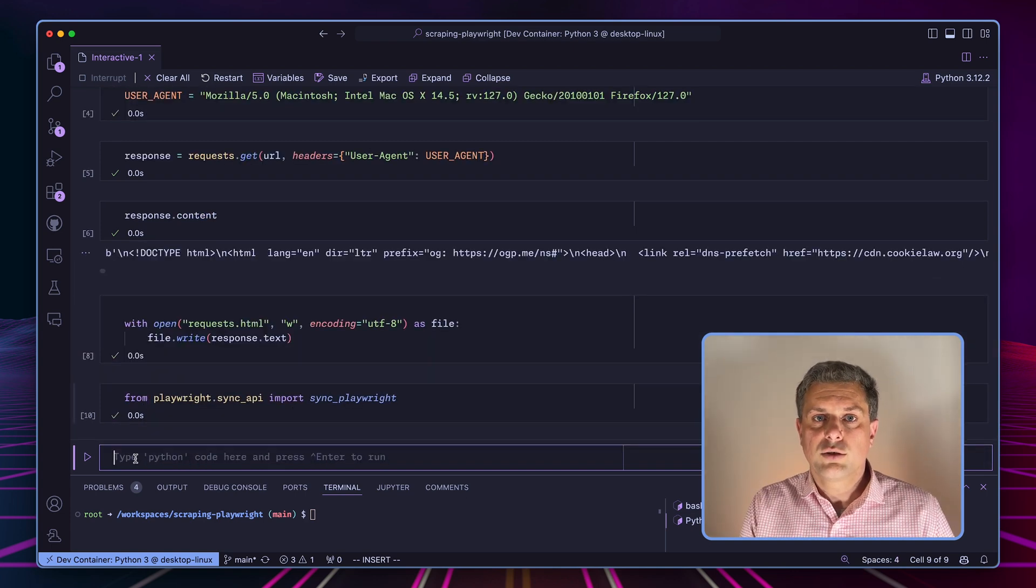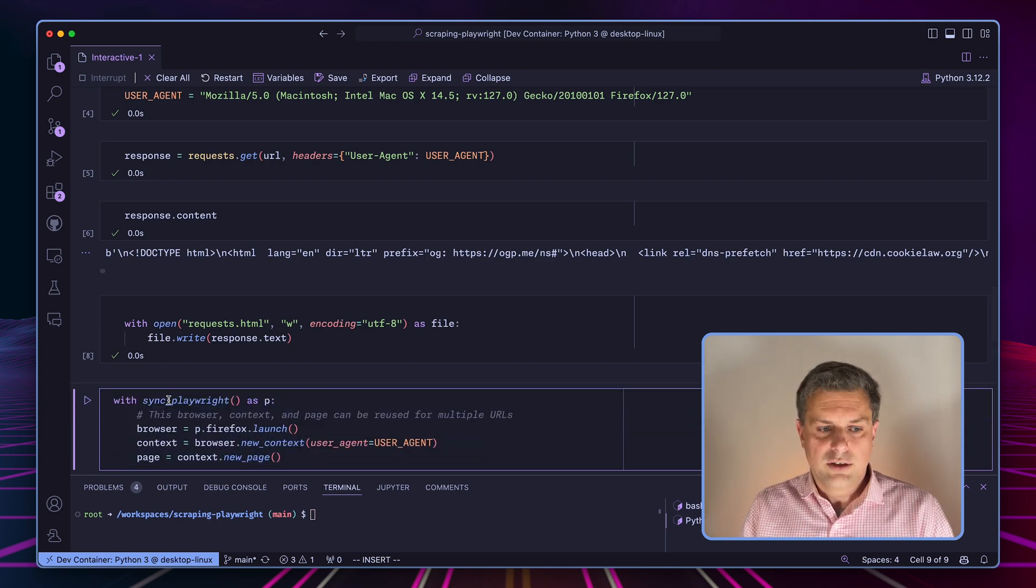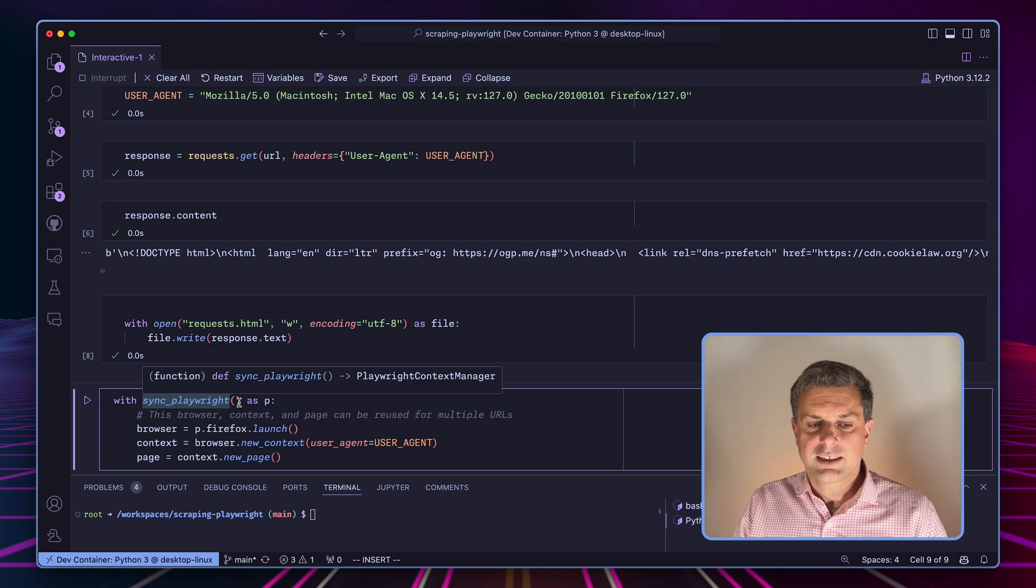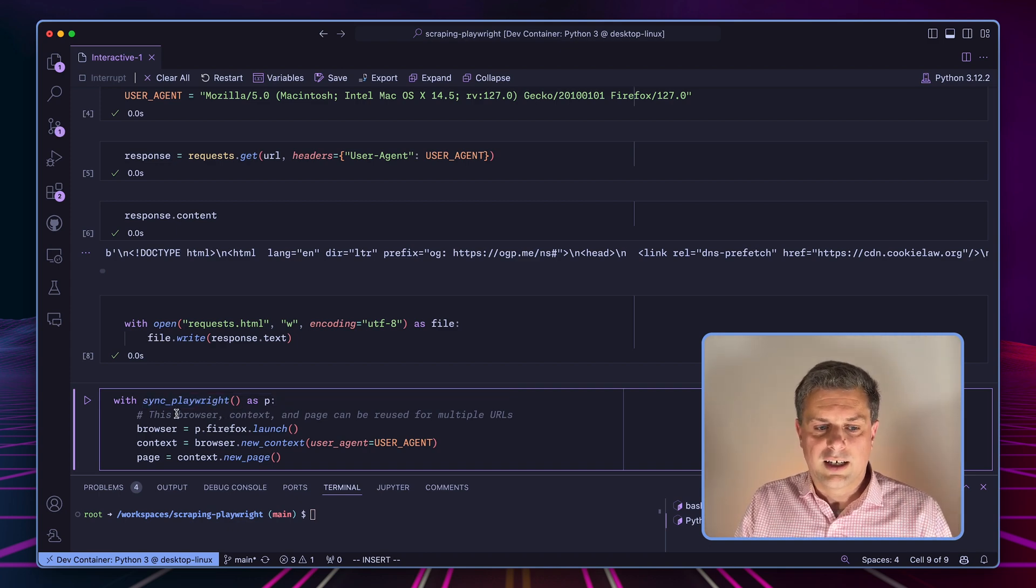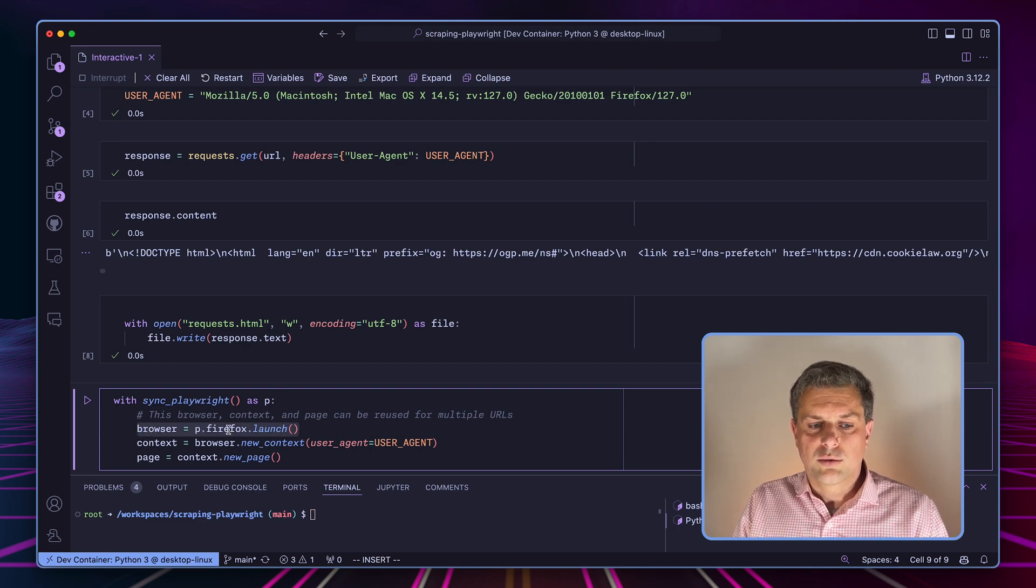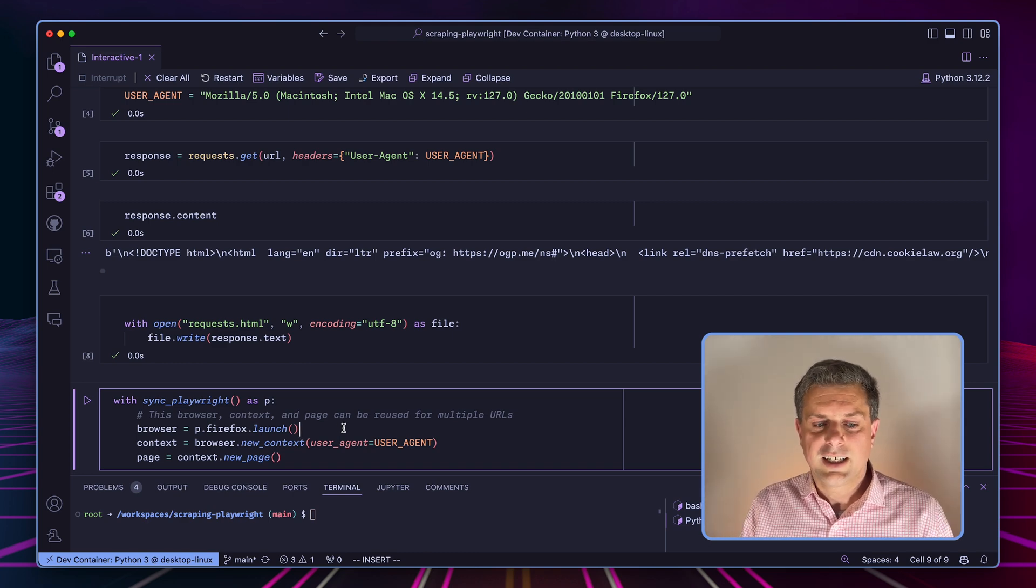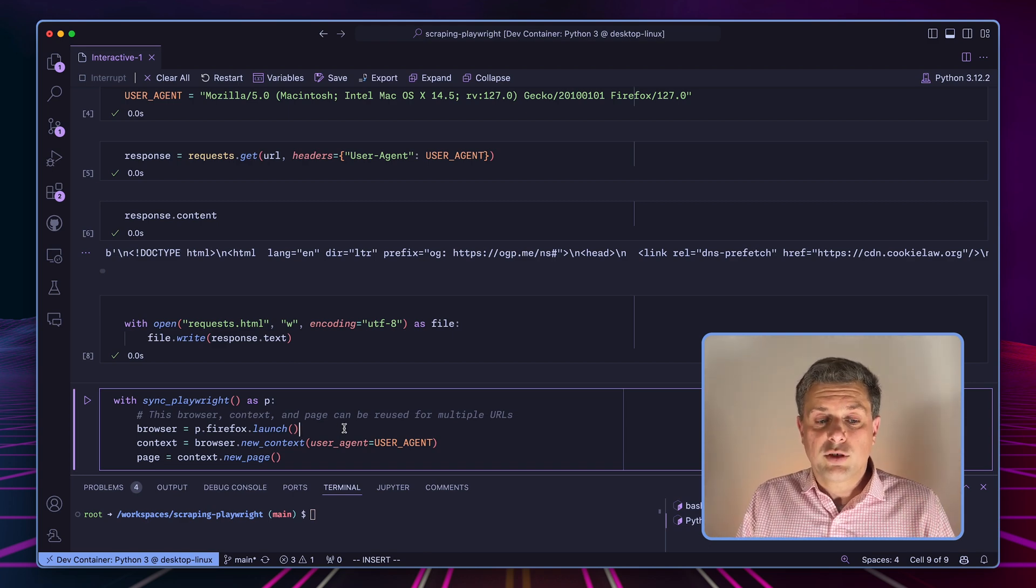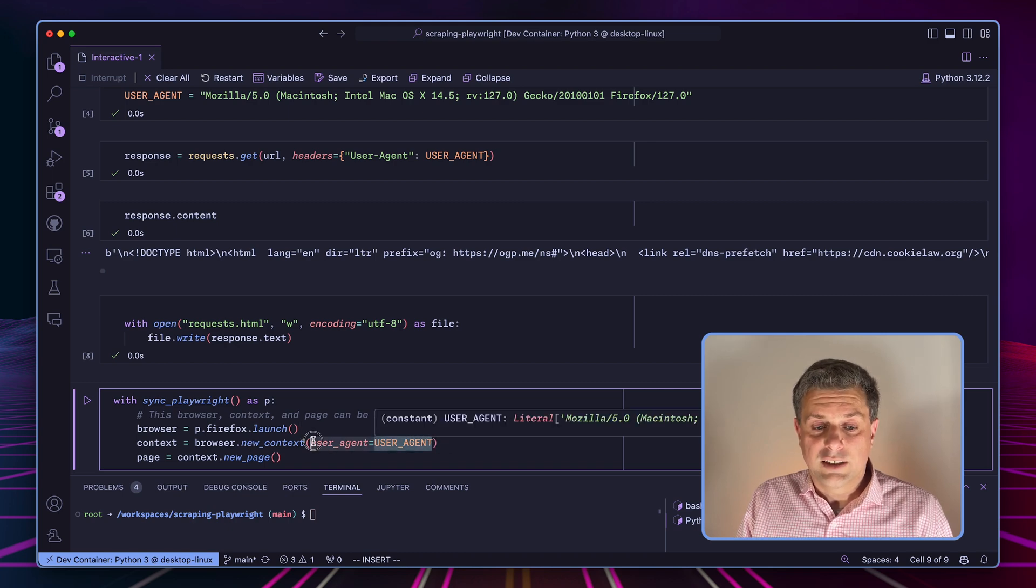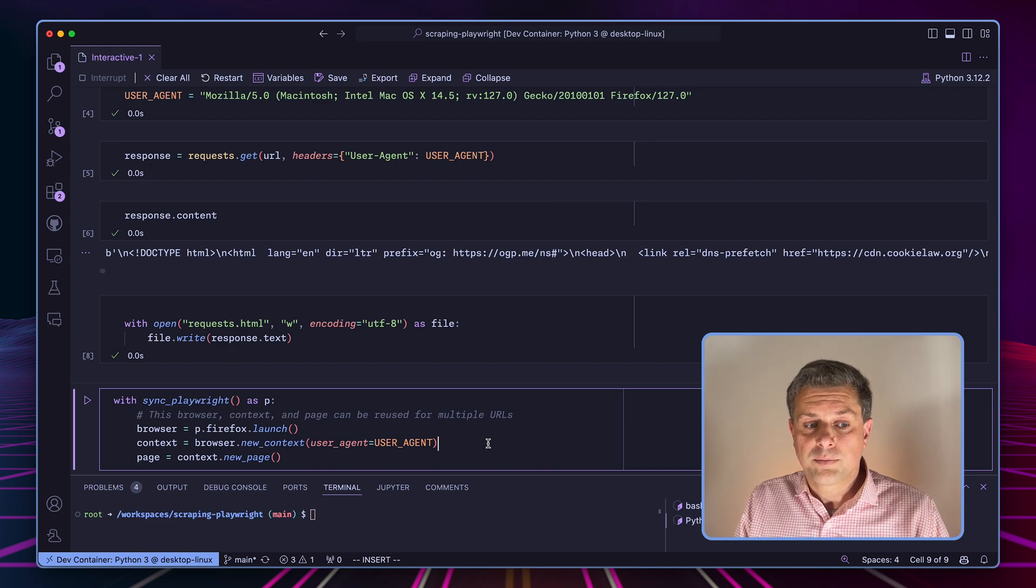So in order to scrape using Playwright, we'll have to set up a few things. So we'll use a with sync_playwright context. So everything will work into that context. And then what we'll do is we'll first create our browser. So we'll create a Firefox browser, which will launch to activate it. Then within that browser, we'll have to create a context.